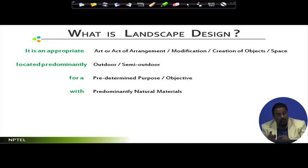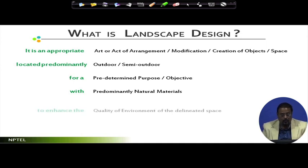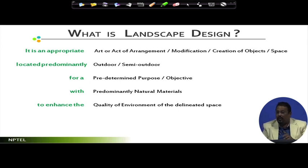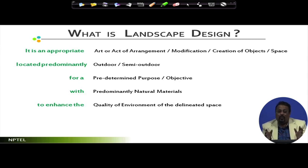Landscape design is for a predetermined purpose or objective — true for any design — with predominantly natural materials. If you are creating or modifying an outdoor space with a predetermined purpose using predominantly natural materials, then this is becoming a landscape design. It cannot be treated as any other design. You are handling open spaces, handling nature, handling materials to enhance the quality of environment of the delineated space. This is important: whatever is your purpose for that area, you are basically trying for overall enhancement of the quality of environment of that space.